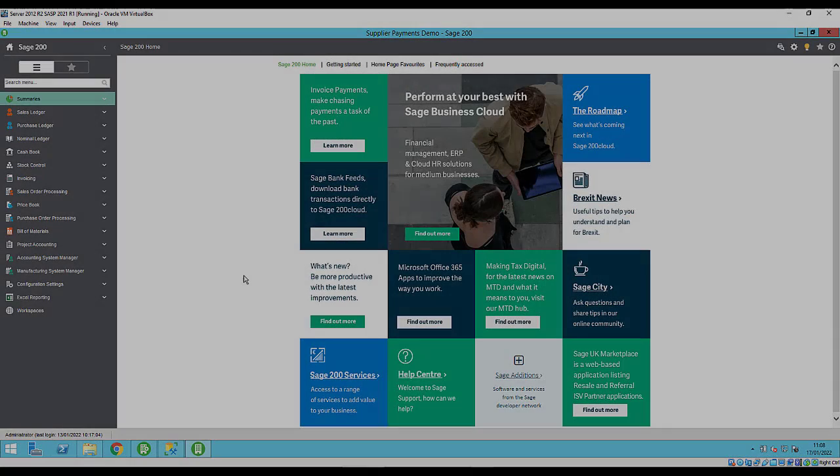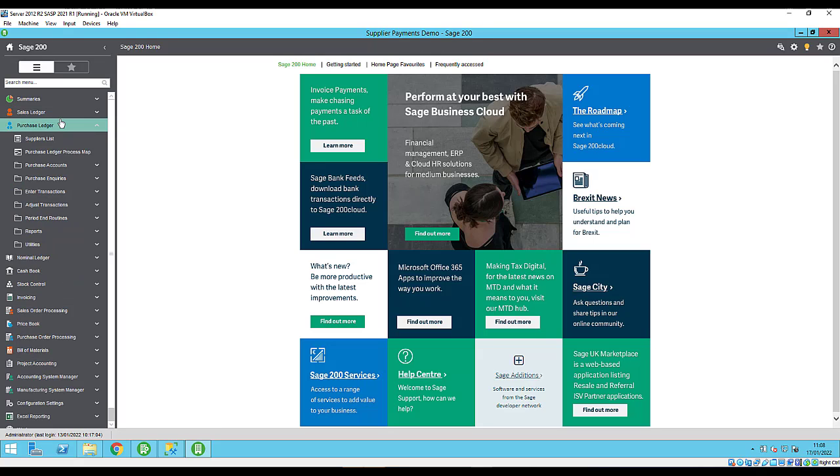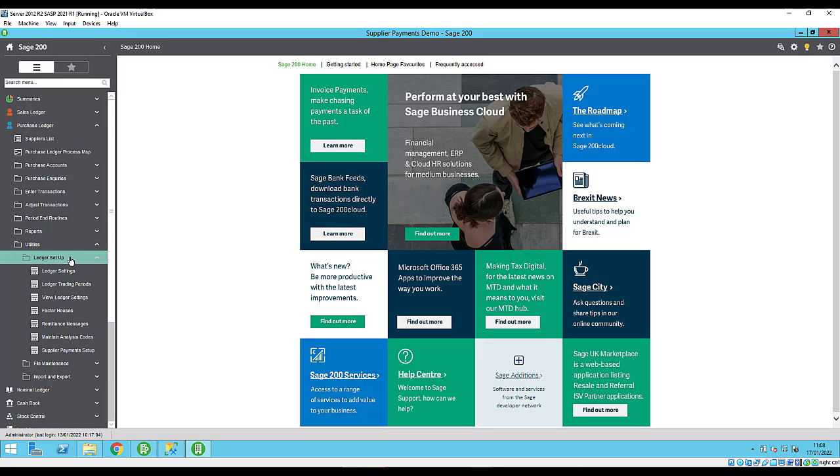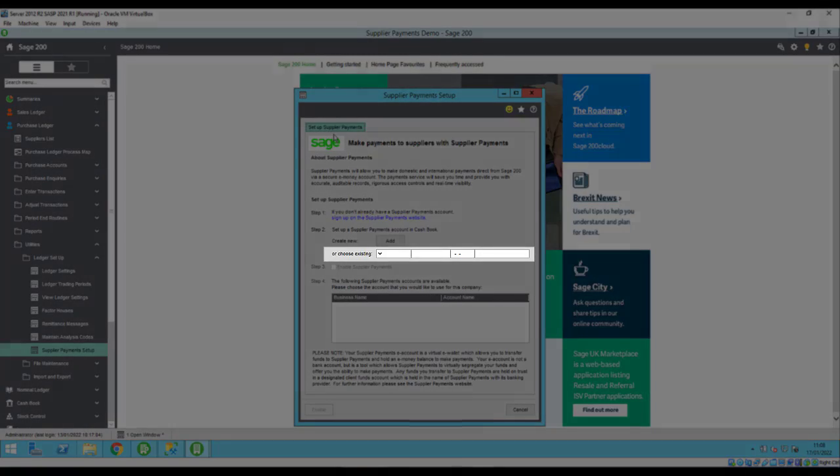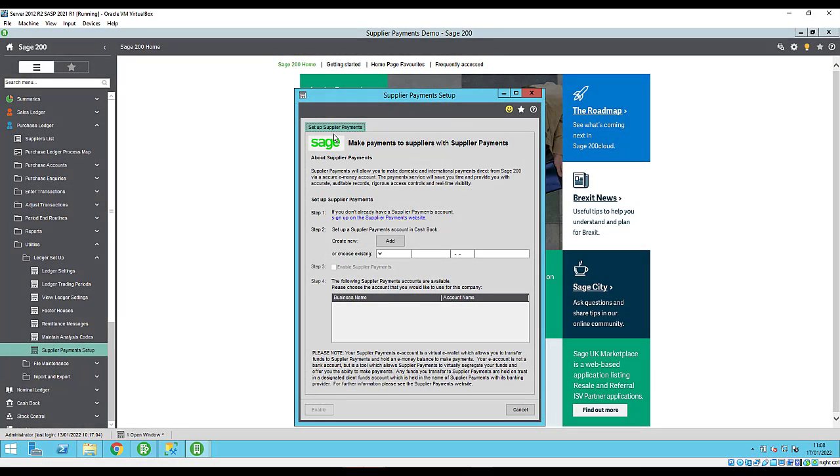To set up supplier payments in Sage 200, you will need to create a new bank account and link this to your supplier payments account. Navigate to purchase ledger, utilities, ledger setup, then supplier payments setup. Set up a bank account to use for supplier payments. If you've already created a bank account for supplier payments, just select this from the list. If you don't already have a bank account, click add to create a new one.